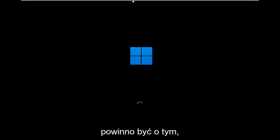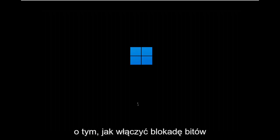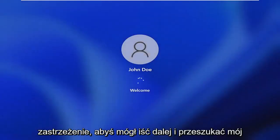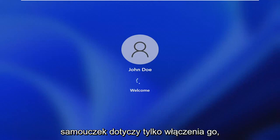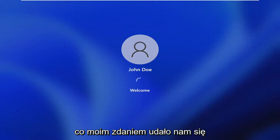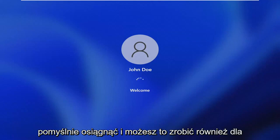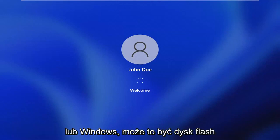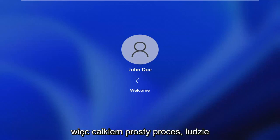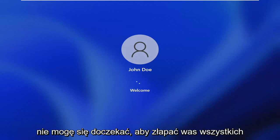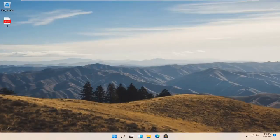I will make a separate tutorial about how to turn BitLocker off — assuming you have your recovery key and password. If you don't have those you won't be able to do that, so that's just a quick disclaimer. You can search my channel for that video. This tutorial just pertains to turning it on, which I think we were able to achieve successfully. You can also do this for other drives — it doesn't just have to be the C drive or Windows drive; it can be a flash drive or another drive too. Pretty straightforward process — I do hope I was able to help you out, and I look forward to catching you all in the next tutorial. Goodbye.